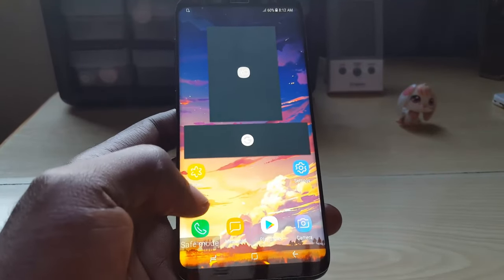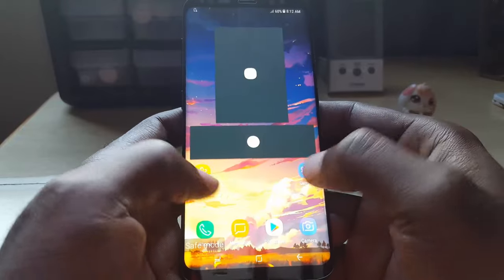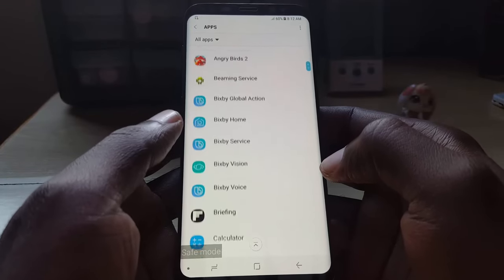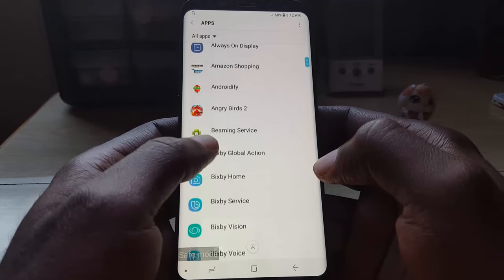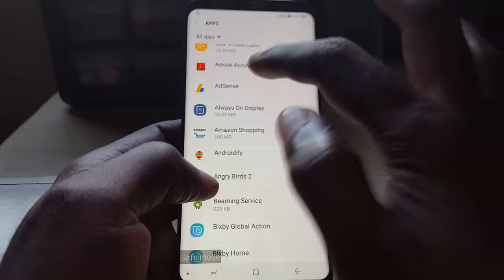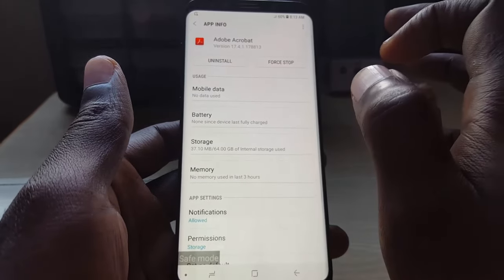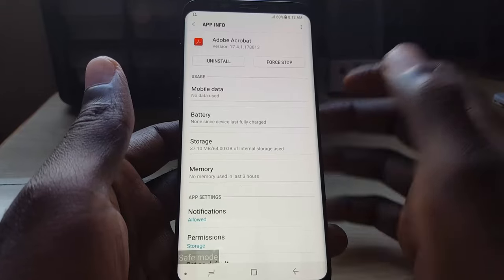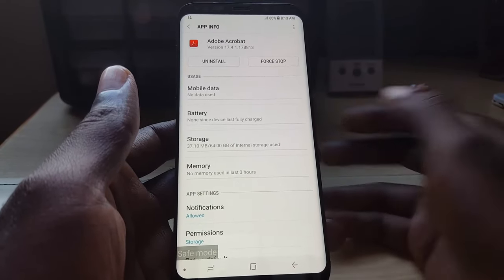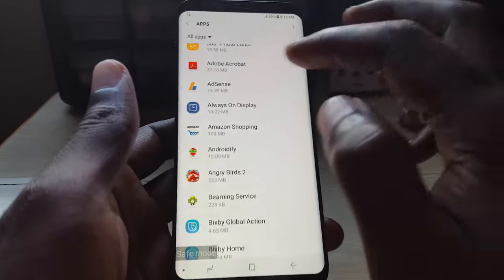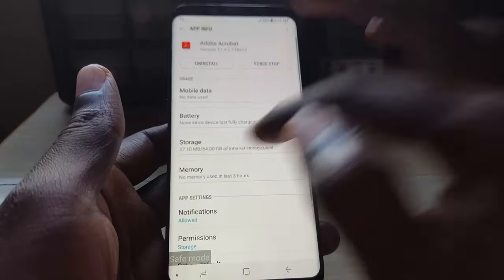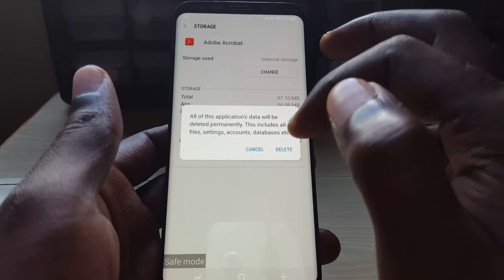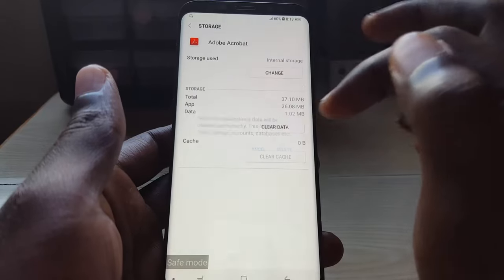If that didn't work, the next option is to go into Settings, then Apps, and find which apps you installed last. For example, something like Adobe Acrobat — you can go in and uninstall that app. Any app installed recently before this problem started, go ahead and uninstall it. If you don't want to uninstall, find the recently installed apps, go to Storage, and clear cache and then clear data. It won't delete anything permanently — it just deletes temporary files.